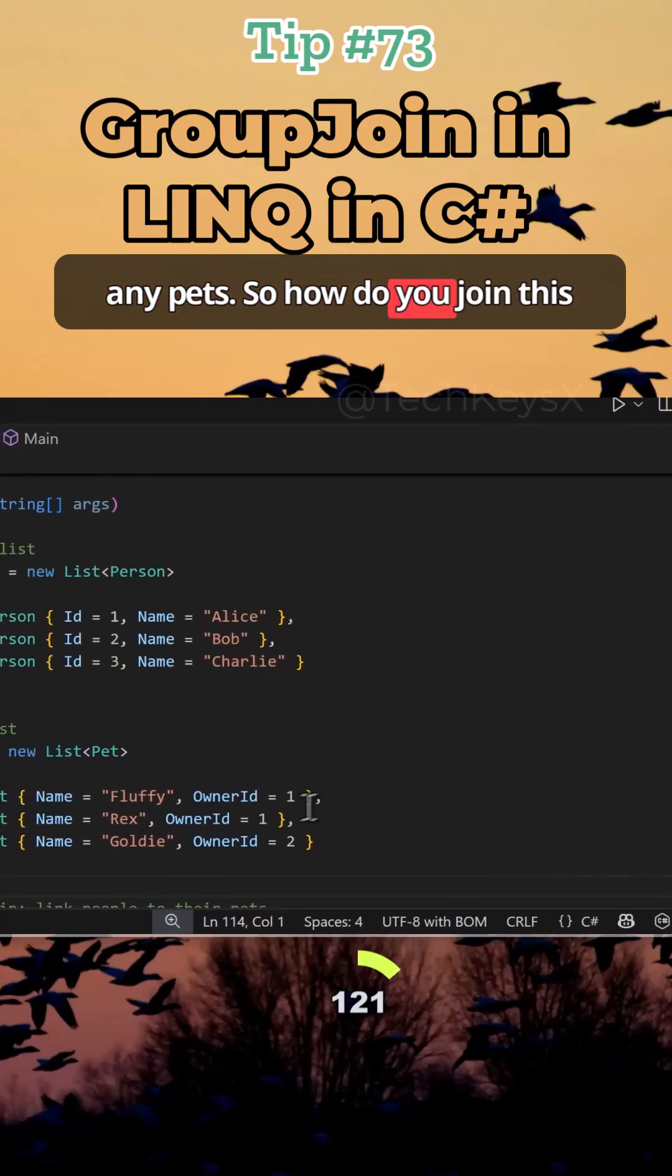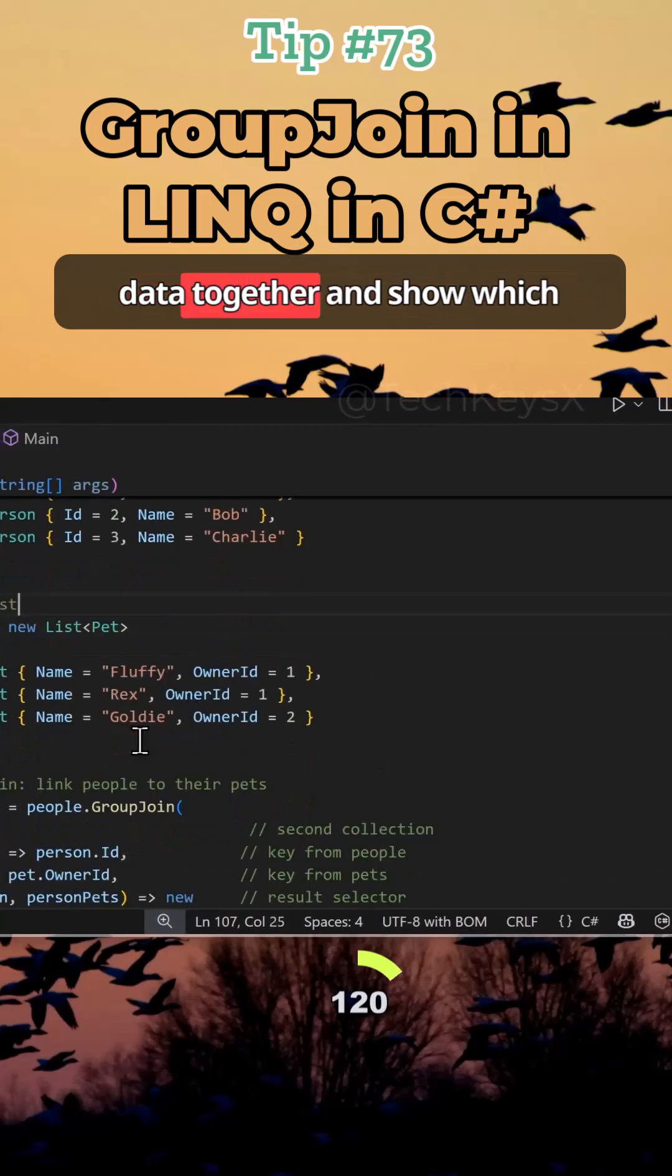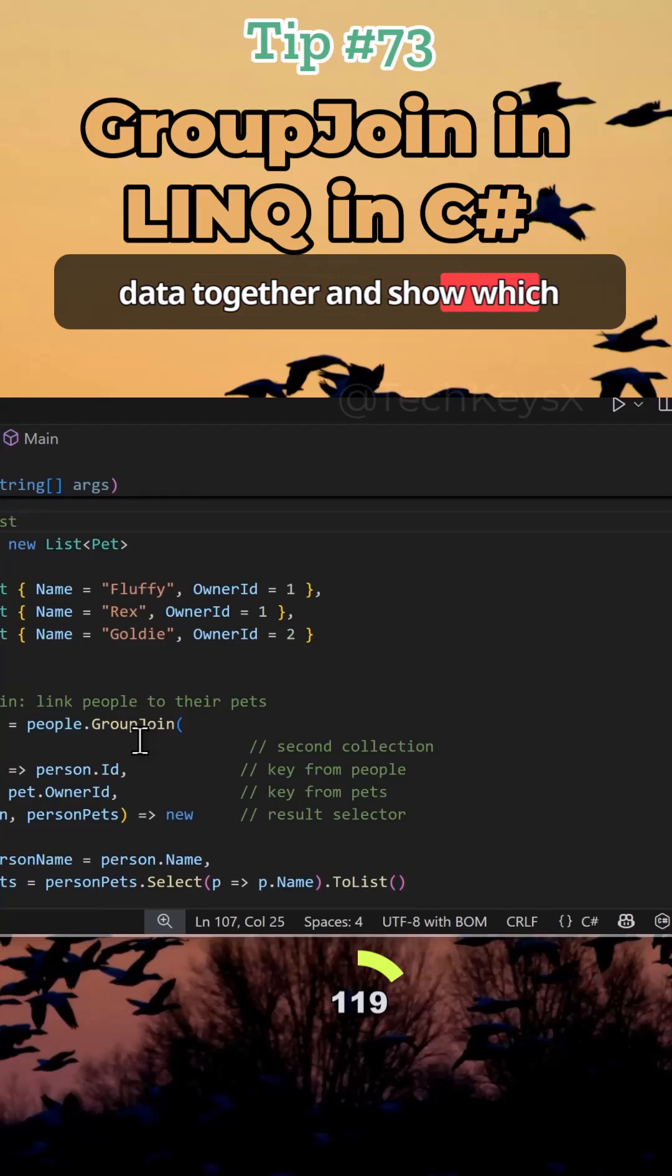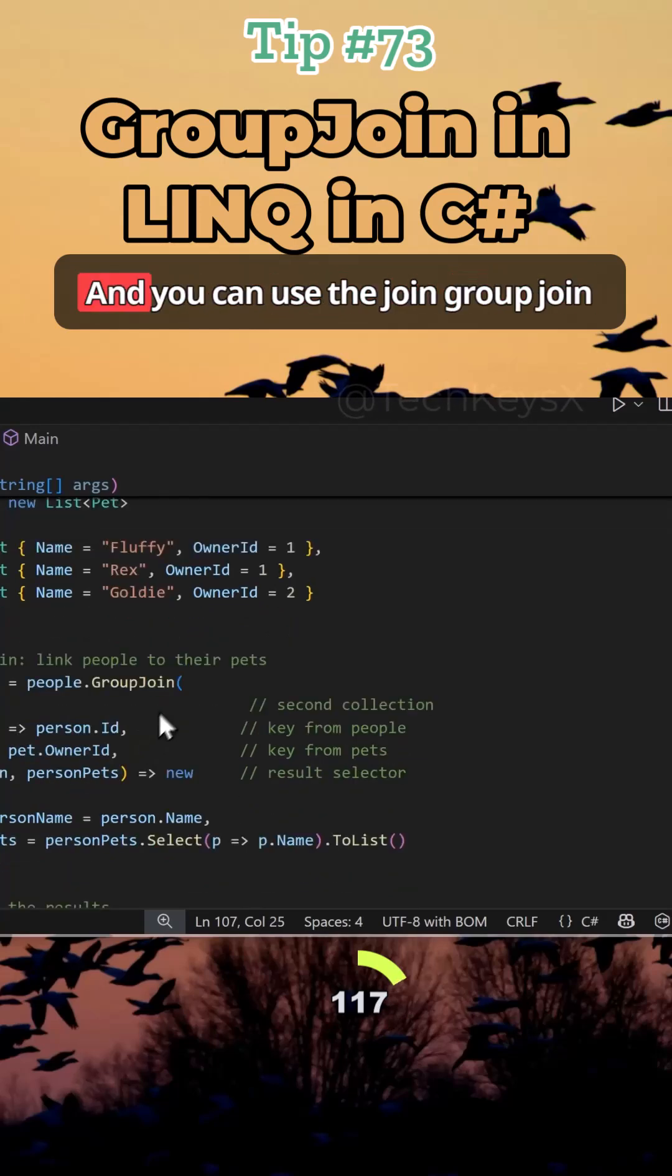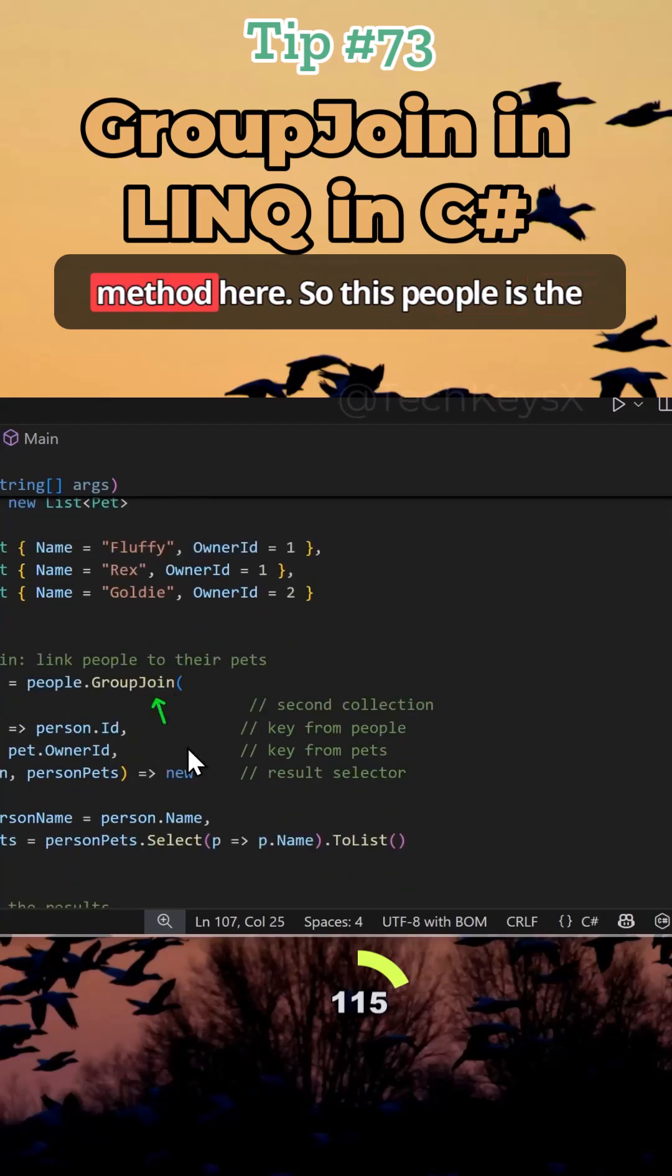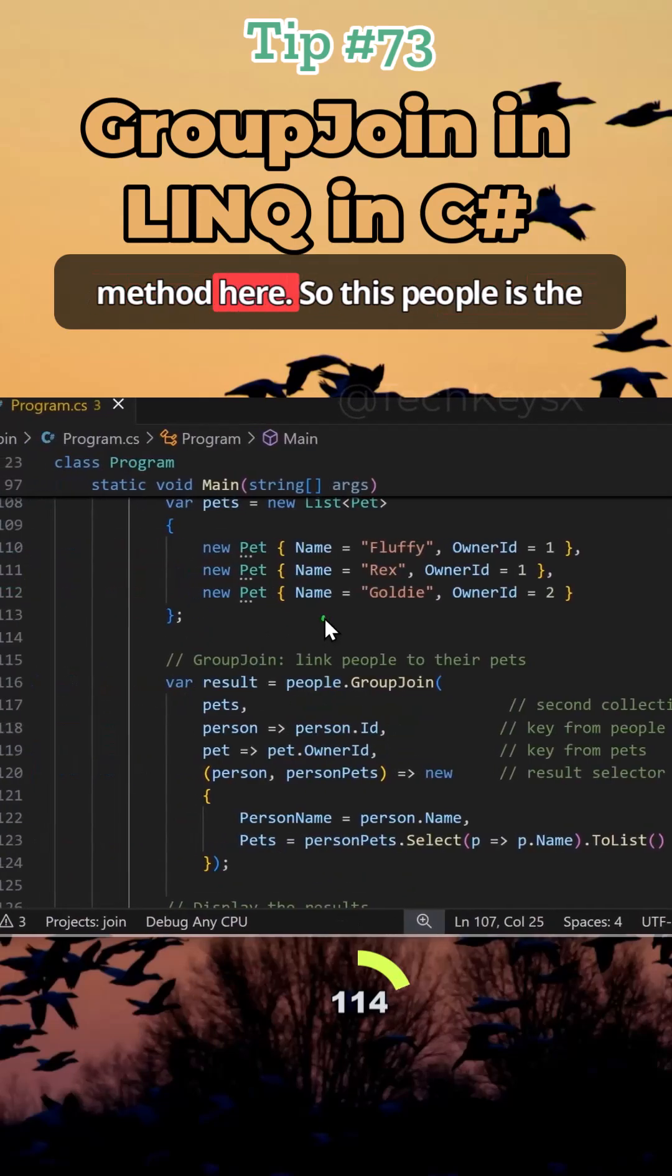So how do you join this data together and show which people have pets and which don't? You can use the join, group join method here.